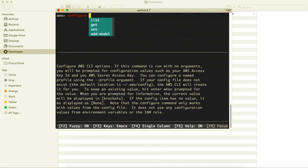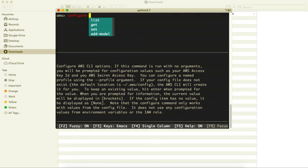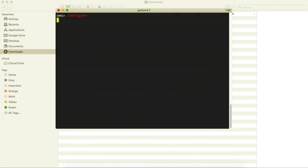Do remember if you press here a tab it will not work like in general programming. So you have to select that particular with drop down key thereafter hit a space. So it has configure, thereafter I need to just configure our access key and other things so hit the enter.